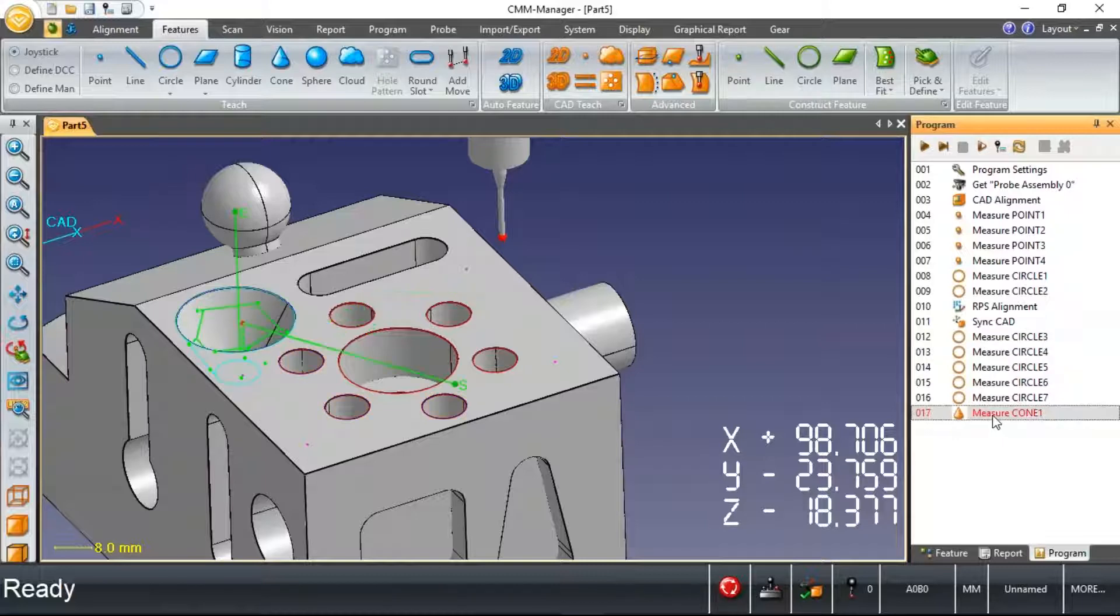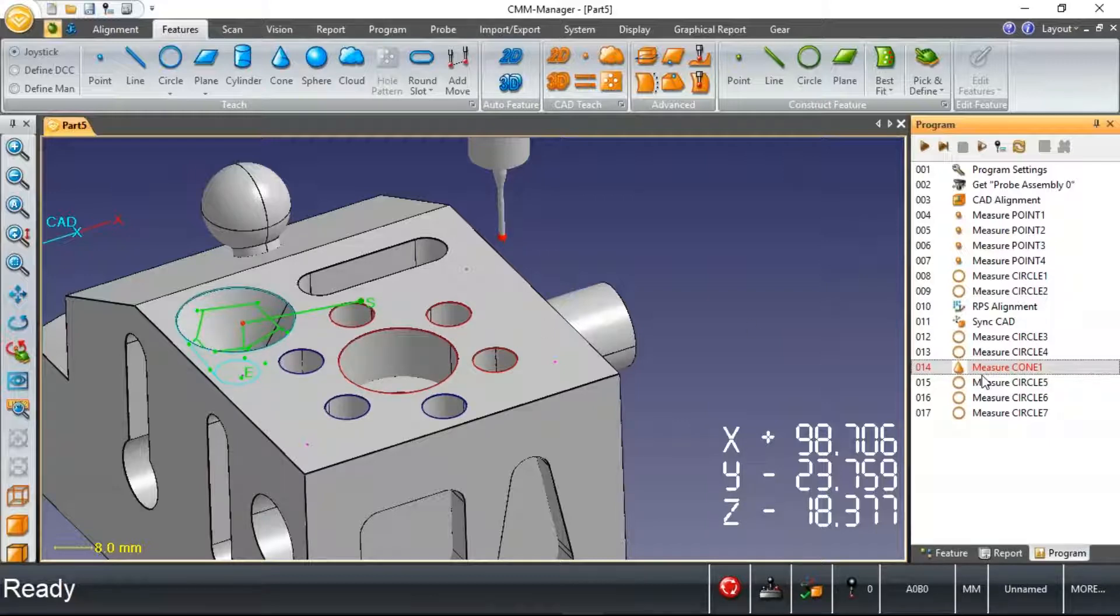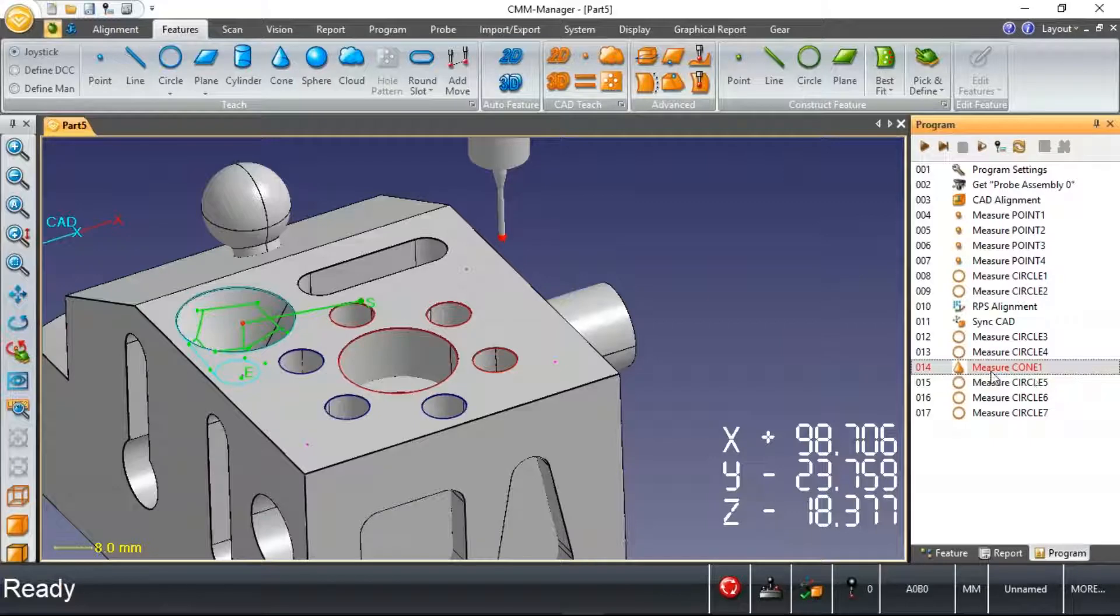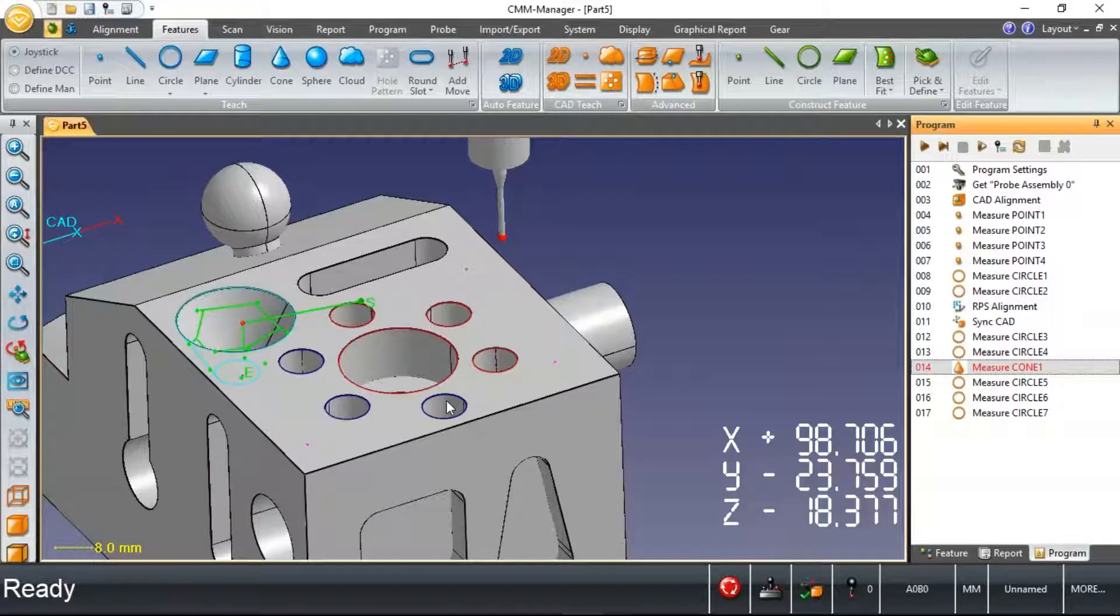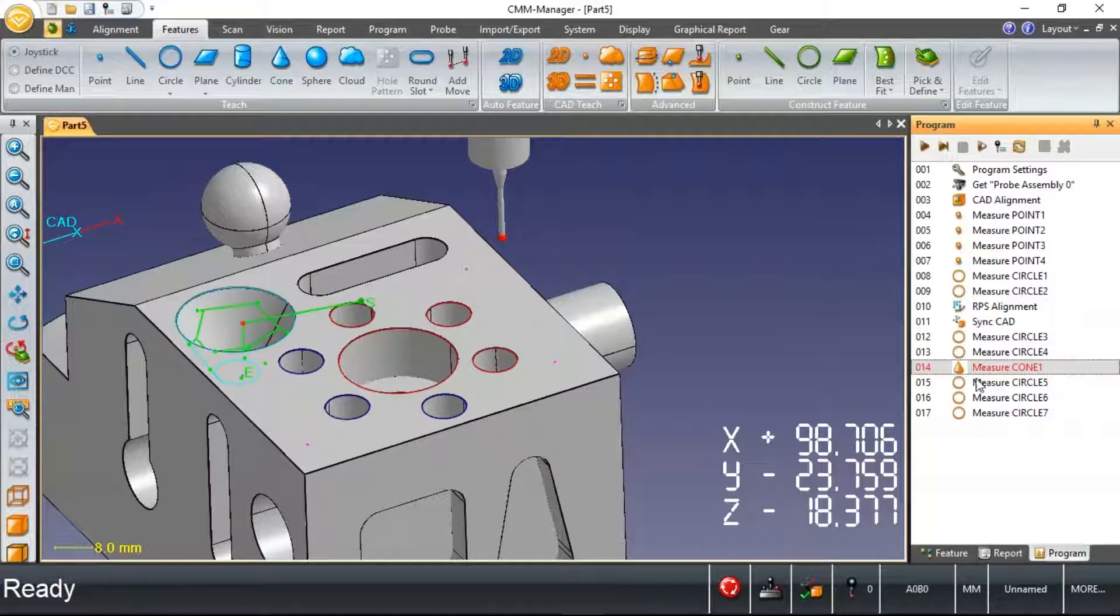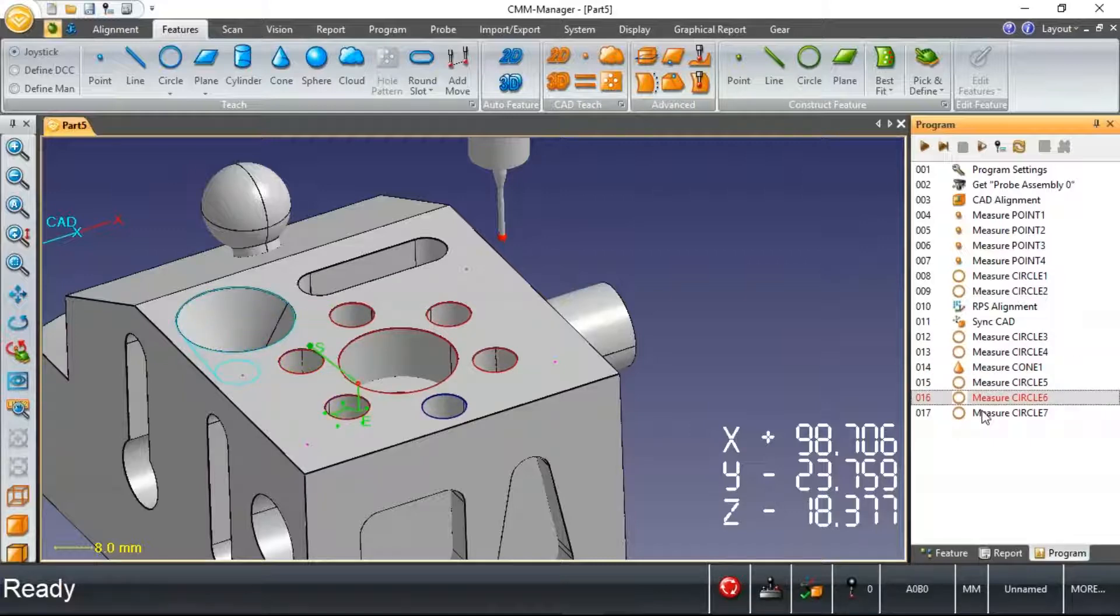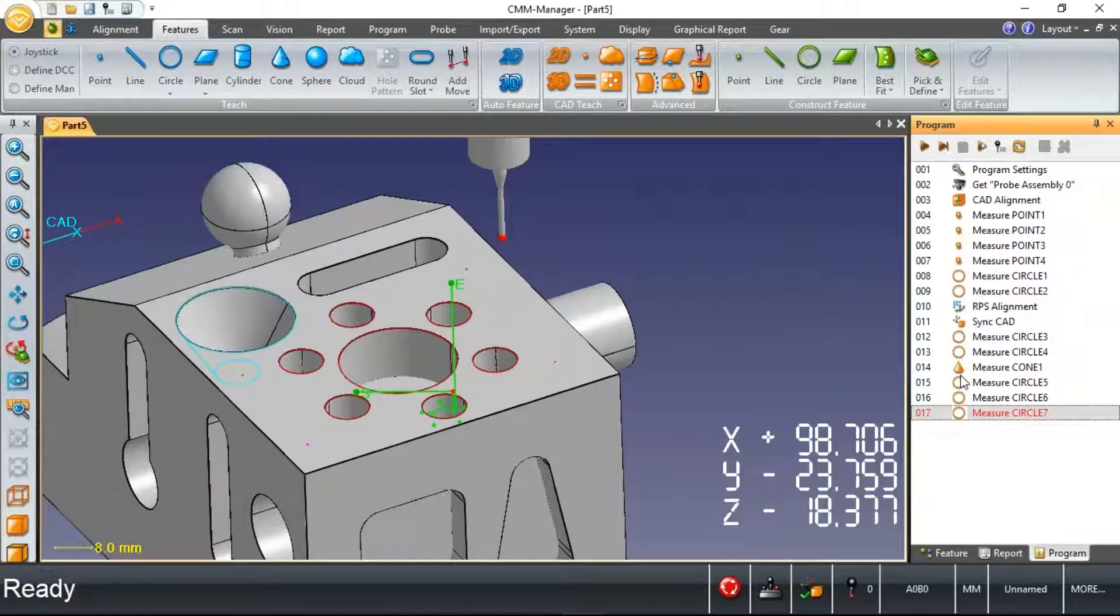I can take this feature and drag and drop it to some different location in my program. And you notice upon doing that, the path for this feature called cone that's highlighted right now in my program changed from the start point being adjacent to circle seven to now the start point being adjacent to circle four. So as I index my cursor through this program, you see that path updated.